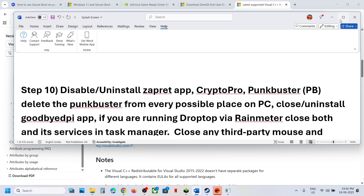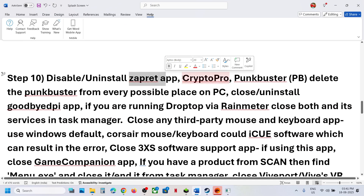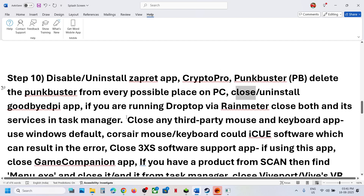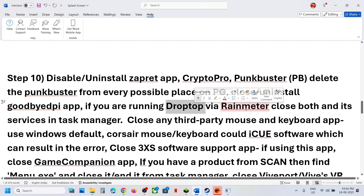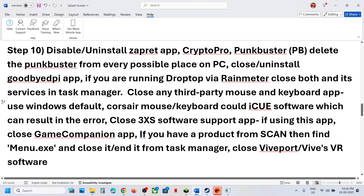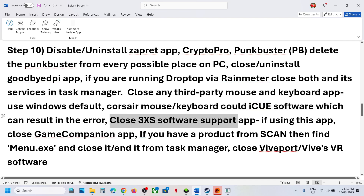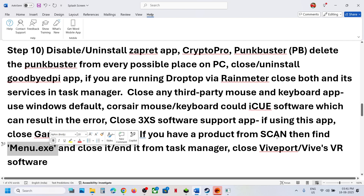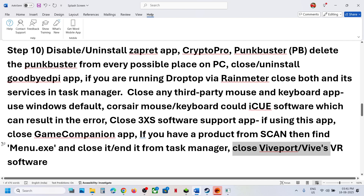The next step is to close conflicting applications. If you have Jackett, Crypto Pro, Punk Buster — close or uninstall them. Close any Good Bye DPI app, Drop-top application, Rain Meter, Corsair ICUE software, 3X support app, Game Companion, Menu XC, or Vive/WiVR software. Close all these from the task manager and then launch the game.